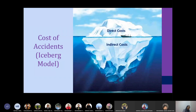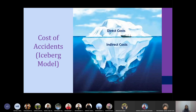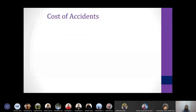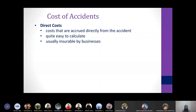Accidents are costly and expensive. There are many different costs related to an accident, and these costs can be direct or indirect. According to the iceberg model, indirect costs are hidden — like the part of an iceberg that lies beneath the sea — and they are normally bigger than the direct costs that are visible.